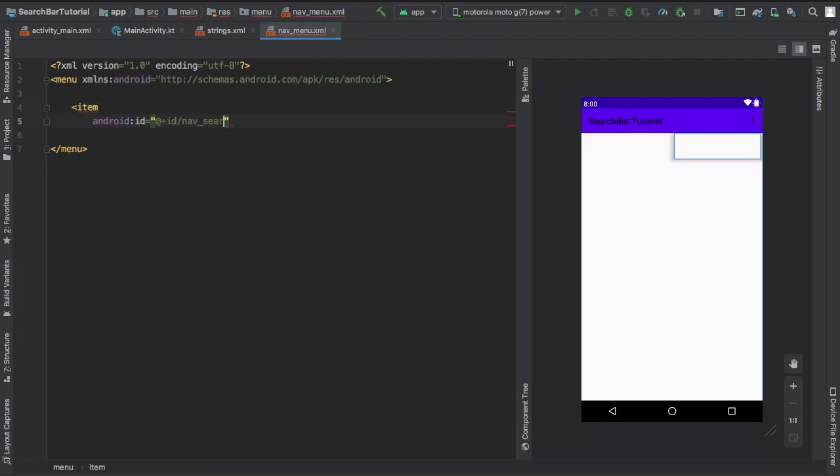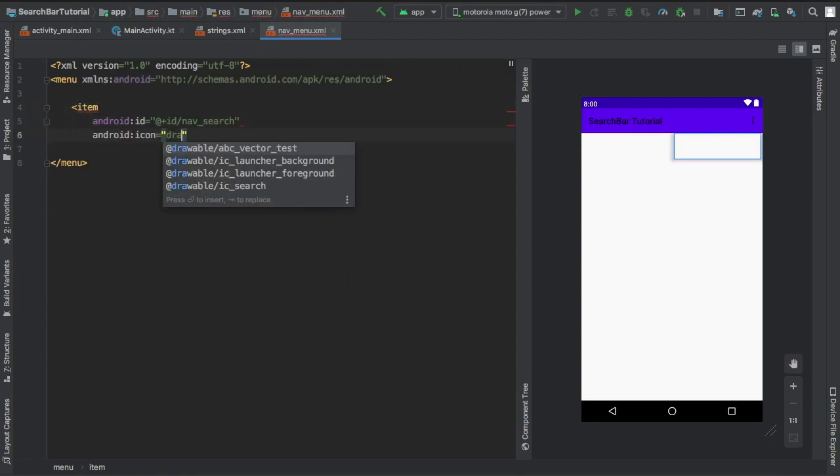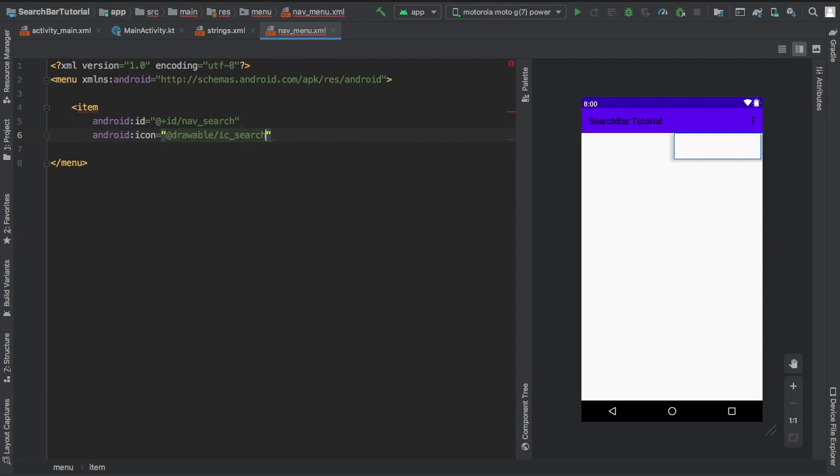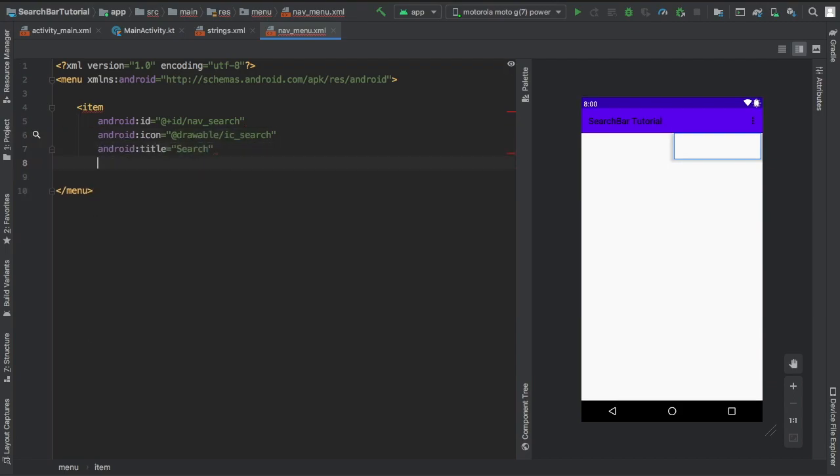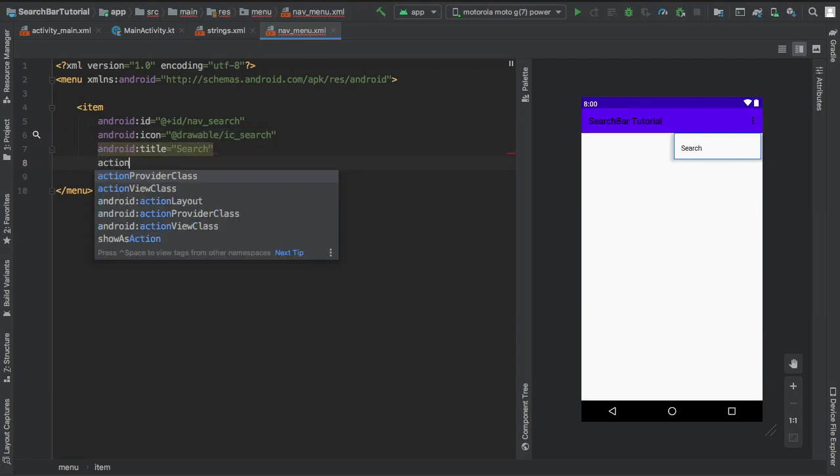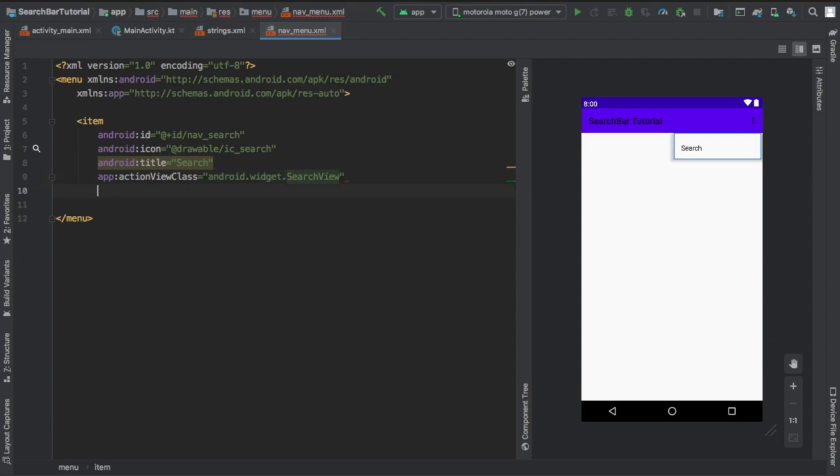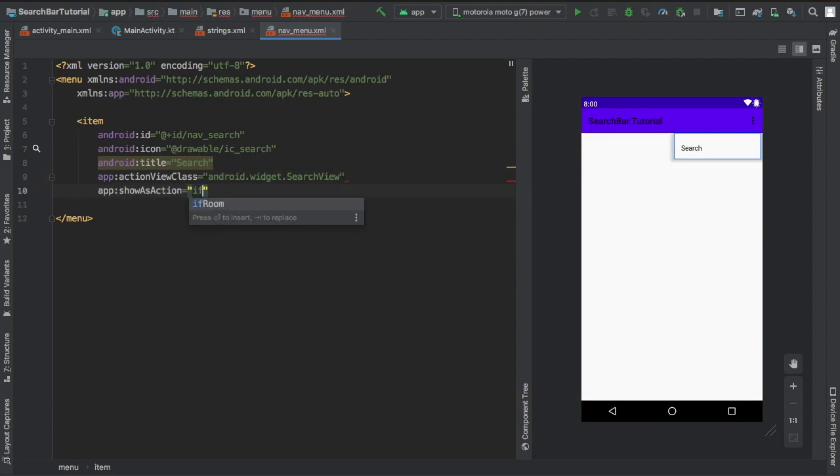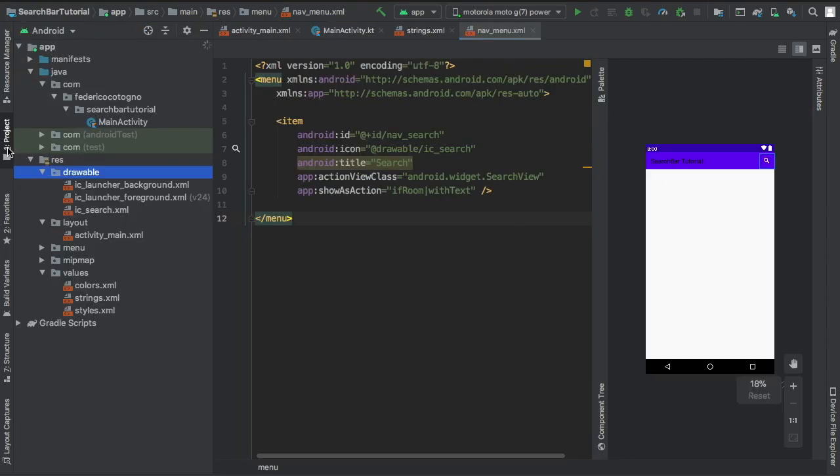Right after we've created that icon, we can define an item in our nav_menu.xml. It's going to be given an ID of nav_search, an icon of drawable ic_search (the one we just created), a title of search, and we're going to create an action view class which is going to be android.widget.SearchView. We're going to show it as an action if room, aligned with text.